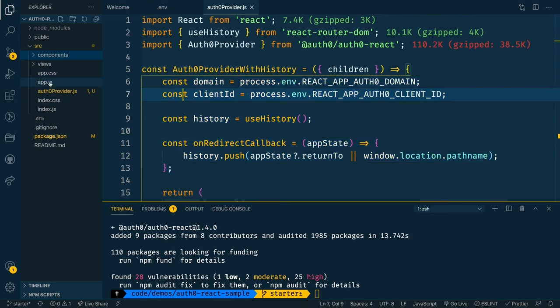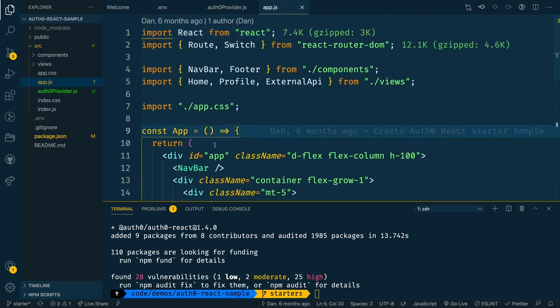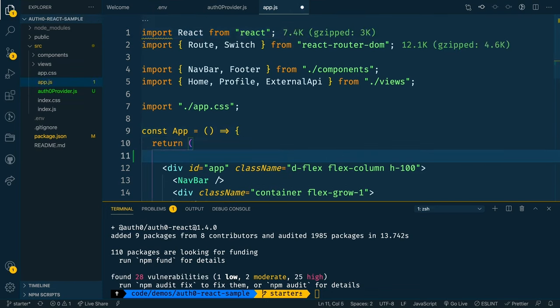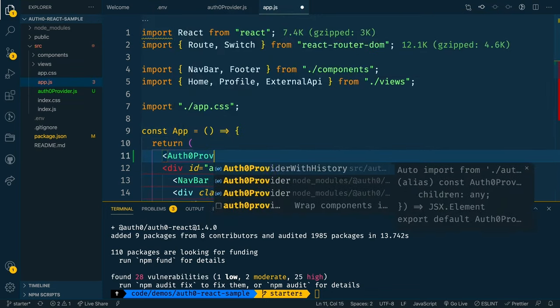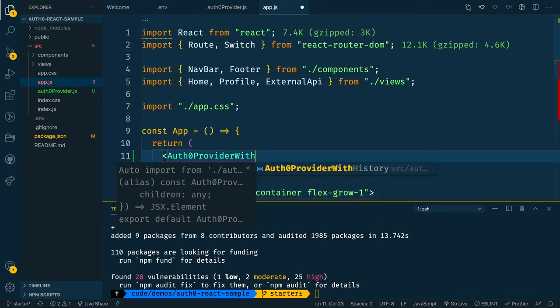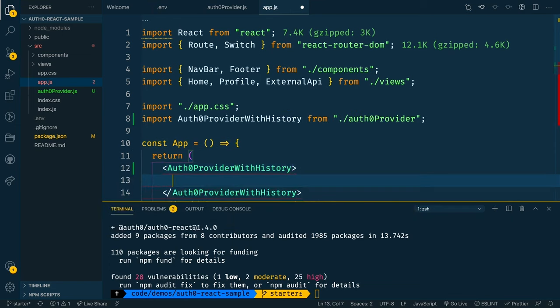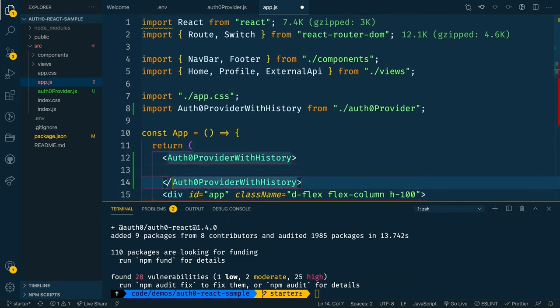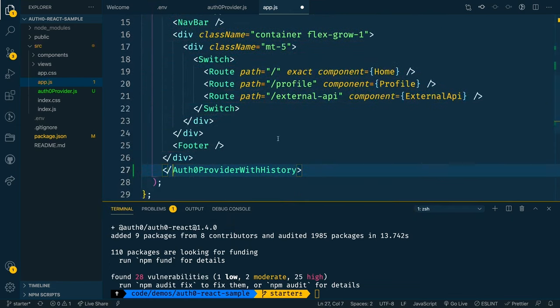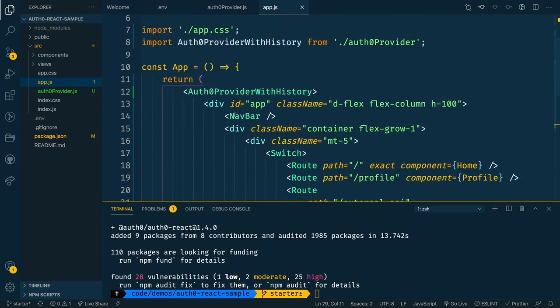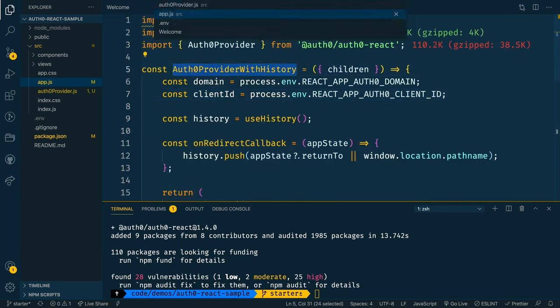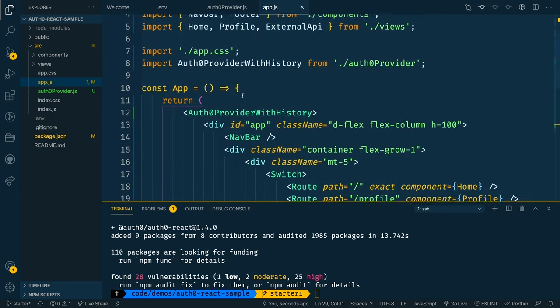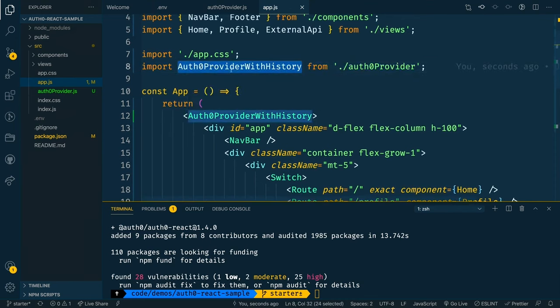Once we have that boilerplate code in place, we can come over to our application and we want to import the Auth0 provider with history, and then wrap this entire app with that provider with history. We wrap it with our entire application. This will make the hooks from Auth0 available to us in any component that we decide to work with.